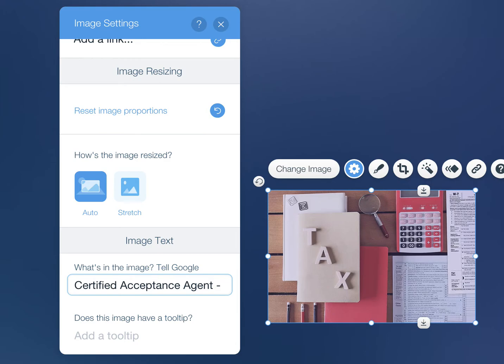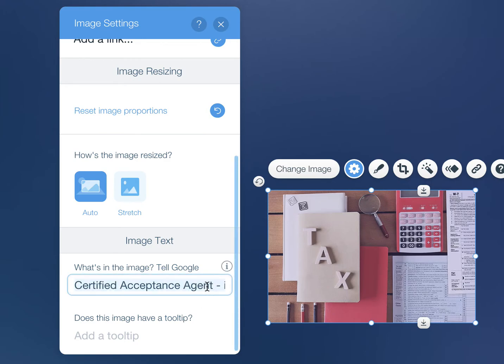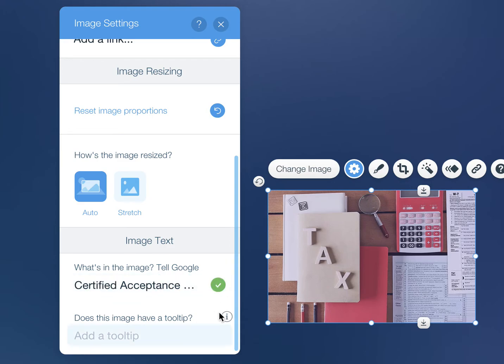So you can call it certified acceptance agent in London. So there you go, that's where you add your SEO keywords to any images.